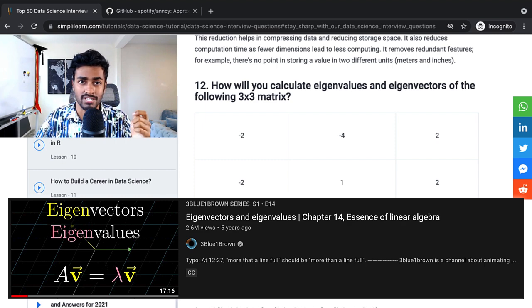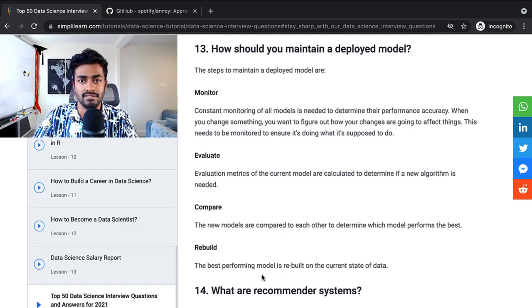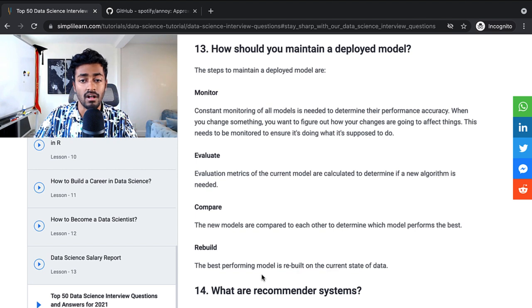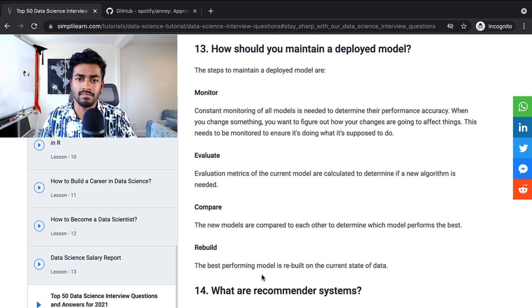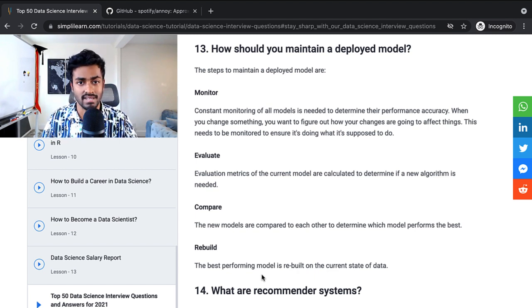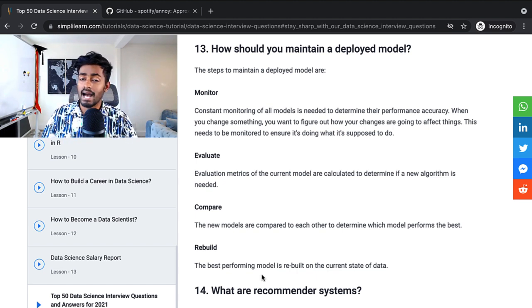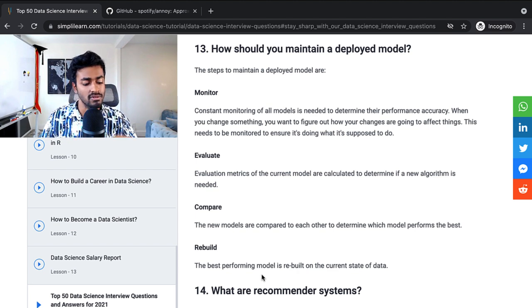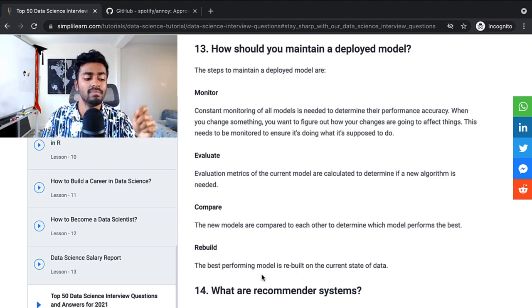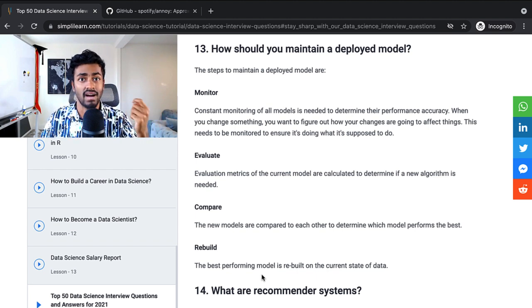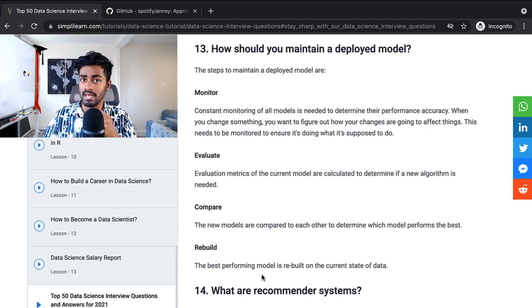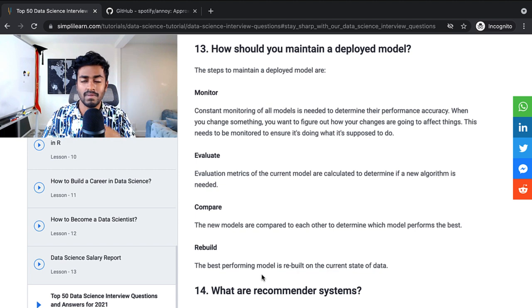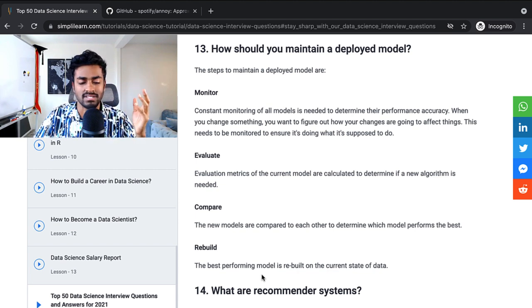How should you maintain a deployed model? The steps to maintain a deployed model are, first is monitor. So constant monitoring of all models is needed to determine their performance accuracy. And when you change something, you want to figure out how your changes are going to affect things. This needs to be monitored to ensure that it's doing what it's supposed to do. That's absolutely right. You do need to monitor every single time you deploy a model. You want to make sure that how many requests are coming in a second? How many 500s are we seeing because of an internal error? If we do see 500s, do we have logs that we can use to debug that? Especially as soon as you deploy new code, these graphs are something that you really need to check.